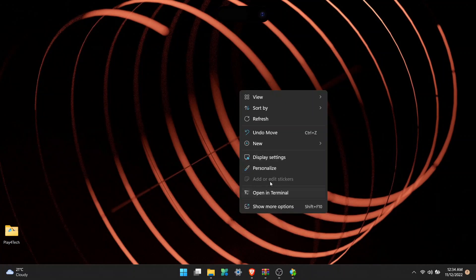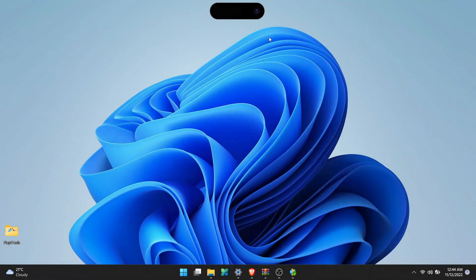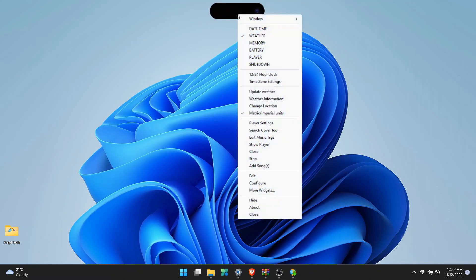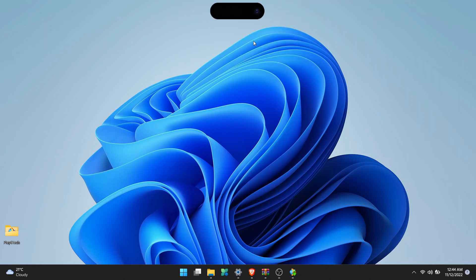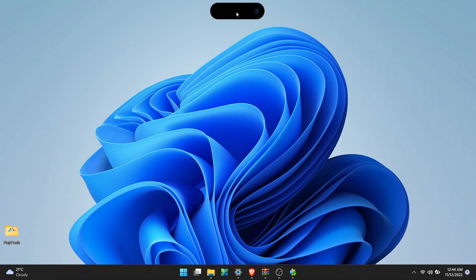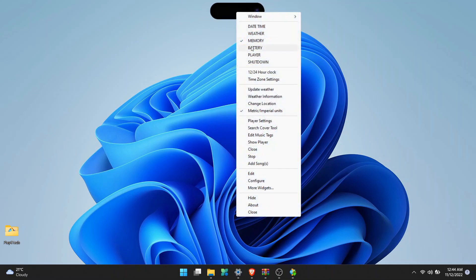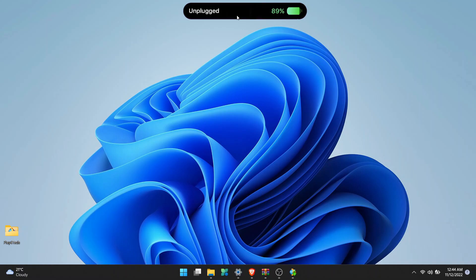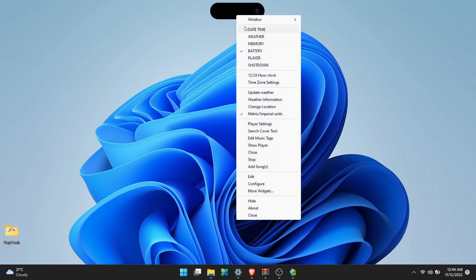As you can see, the Dynamic Island is working. You can right click and choose any of these options, then click on the Dynamic Island and it will open up. We have various options like battery percentage, memory, media player, weather. You can also use it to shut down or restart your computer.